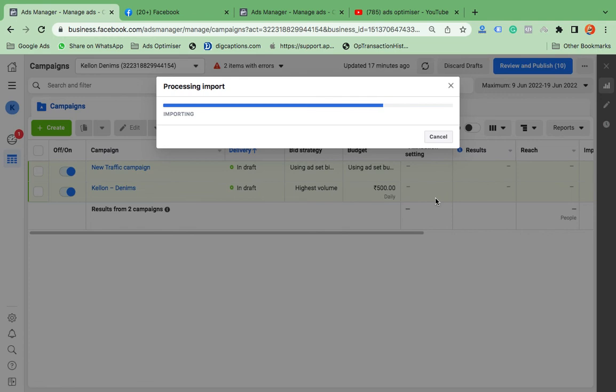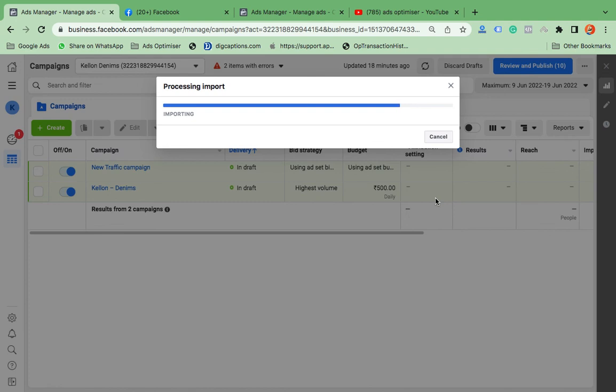So if you are going to paste an ad to another ad account and you are getting errors, please delete Campaign ID, Ad Set ID, and Ads ID. After deleting those IDs, just save that Excel list file and import again here. You will not get any errors.